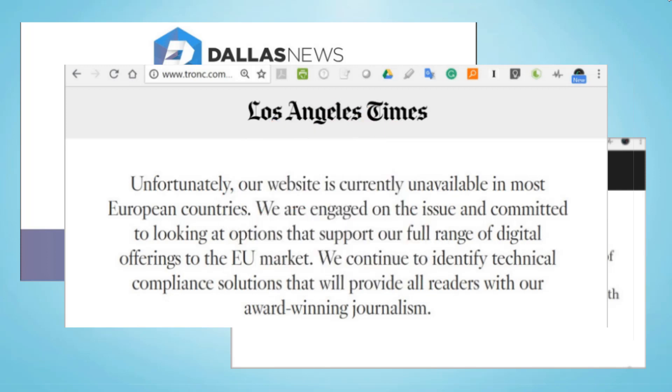In today's video, I will share with you how to add Google Fonts GDPR compliant to your Shopify store using a Composer extension.